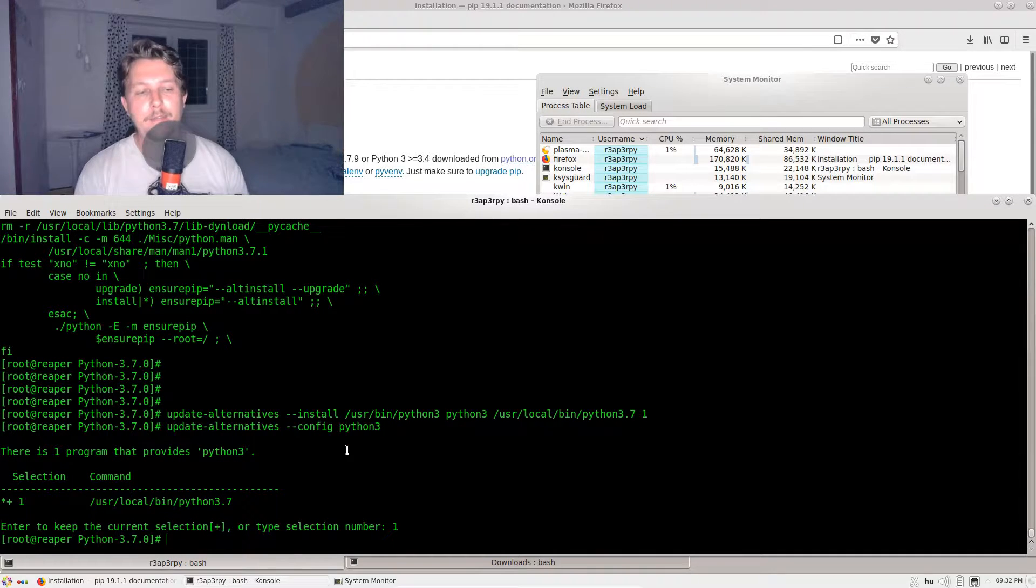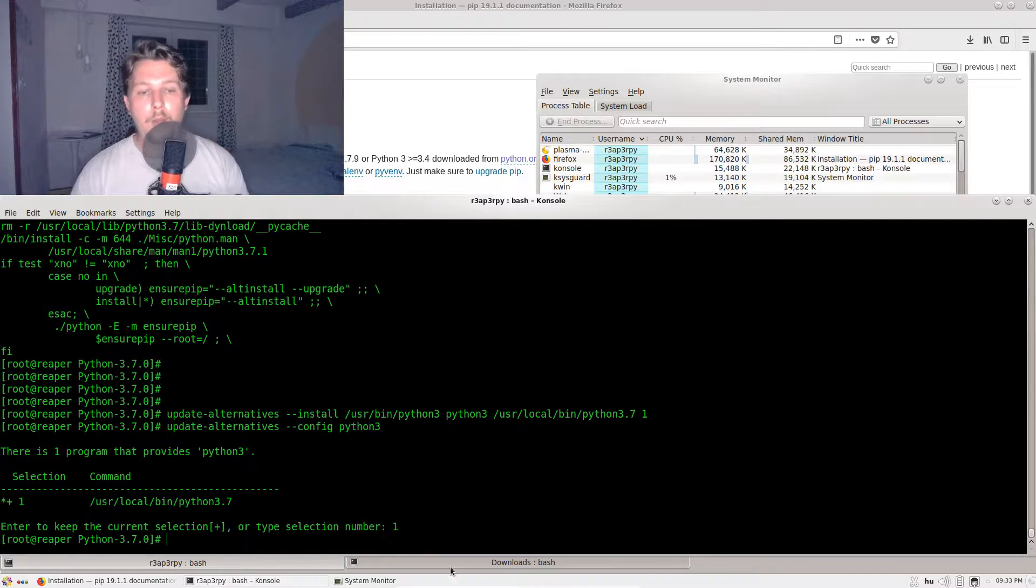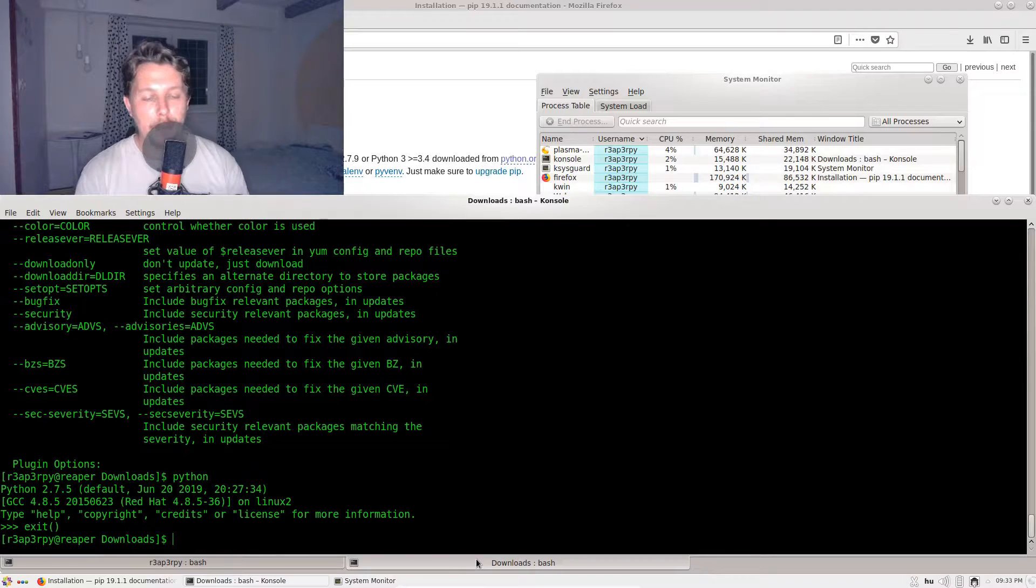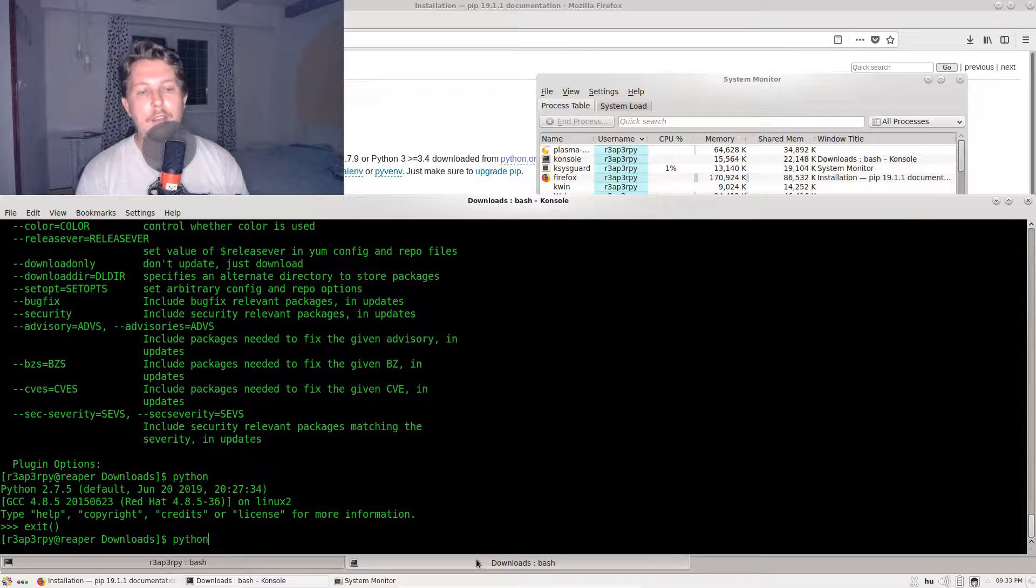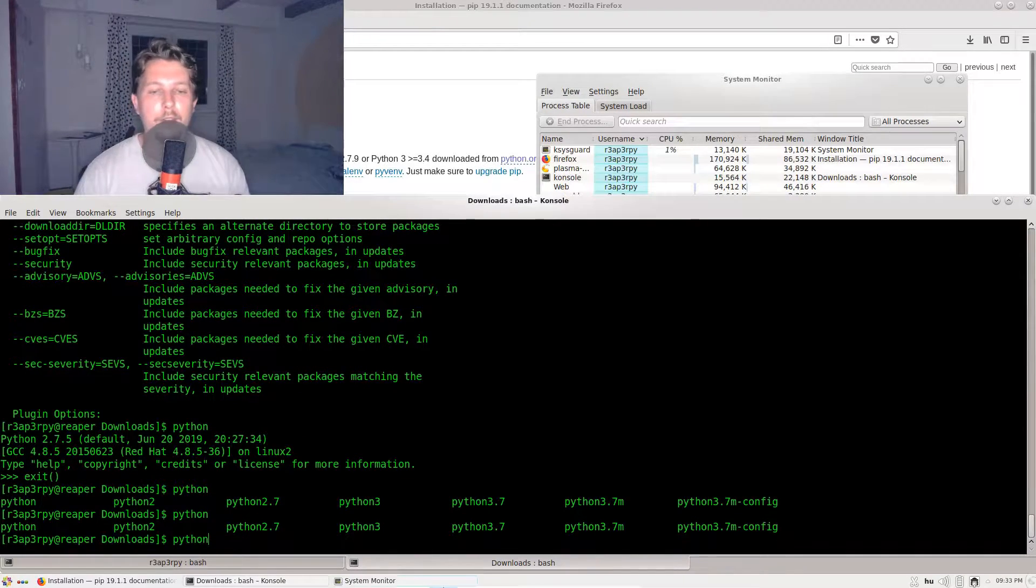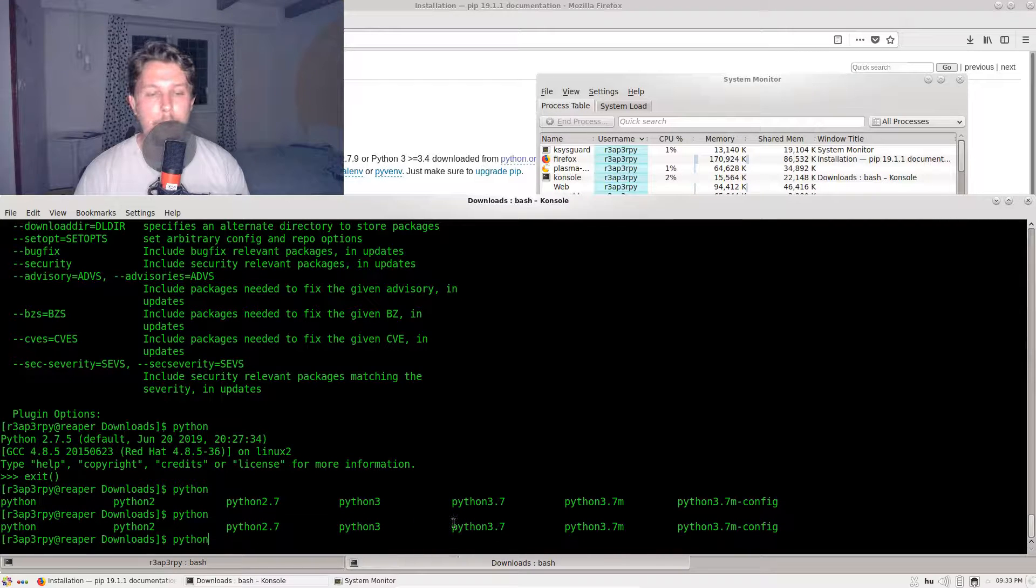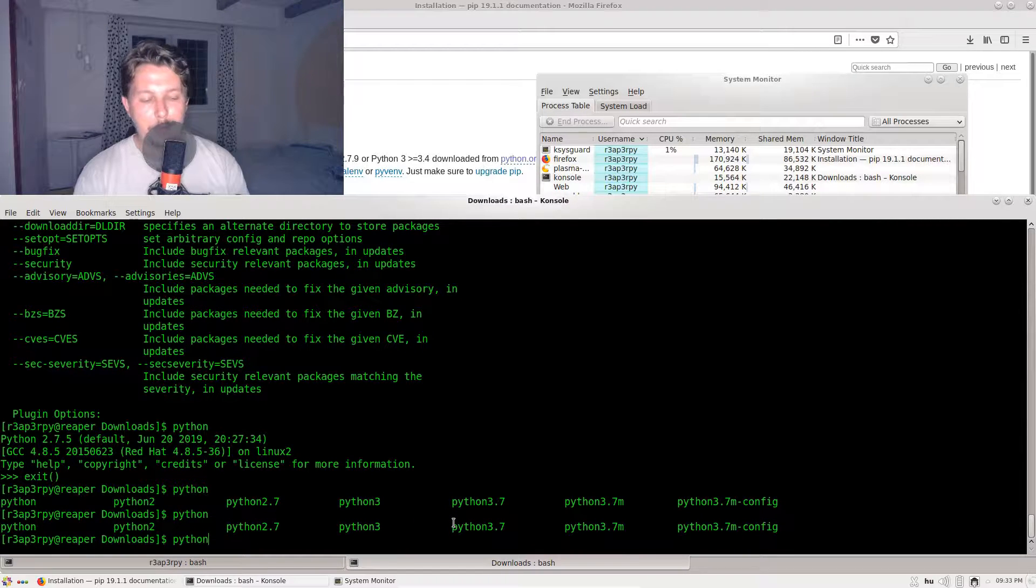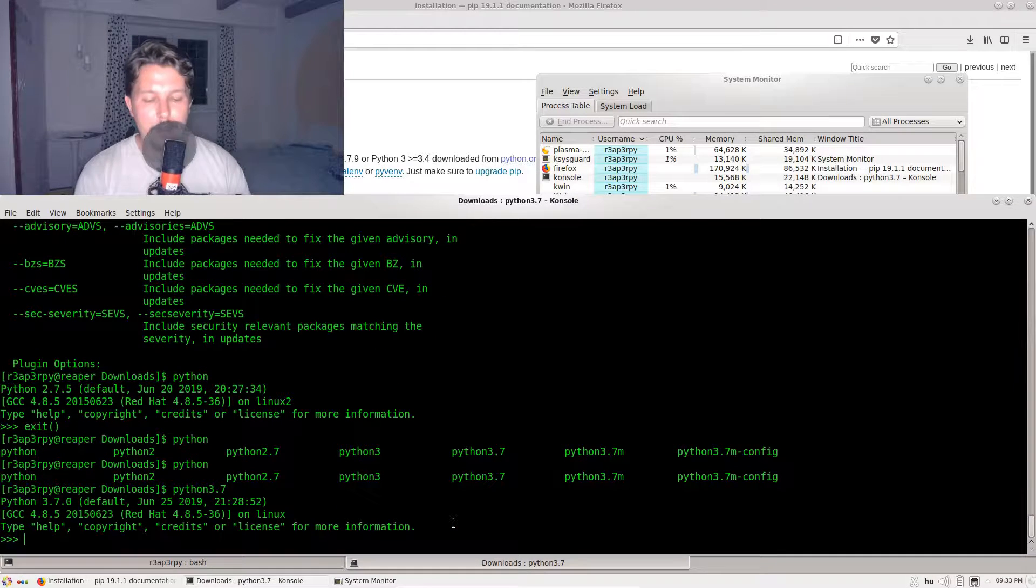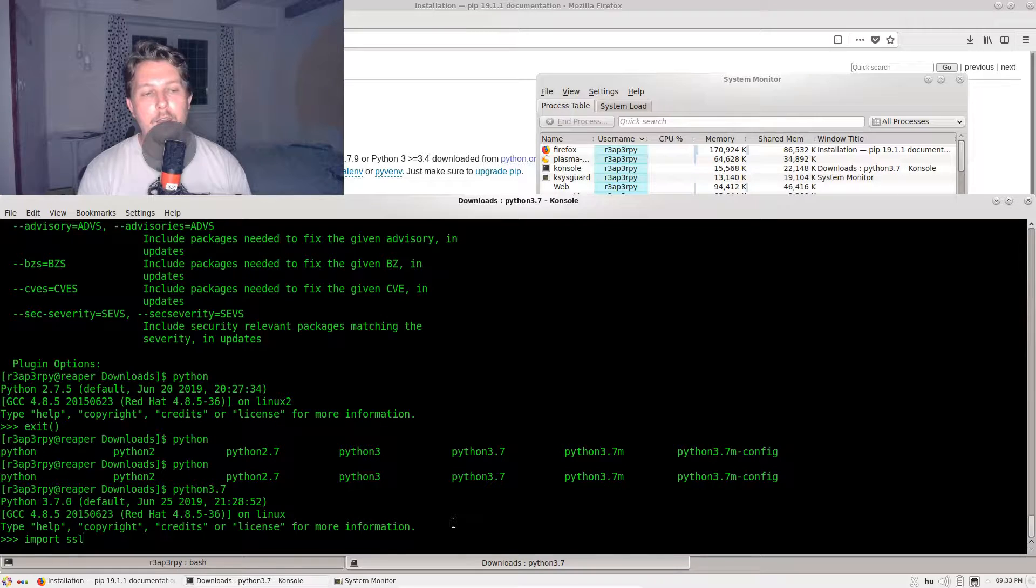What we should see in a different console is that we have Python 3.7 available. If you want to verify that your installation is working, you should check to see if you are able to import the ssl module and the zlib module.